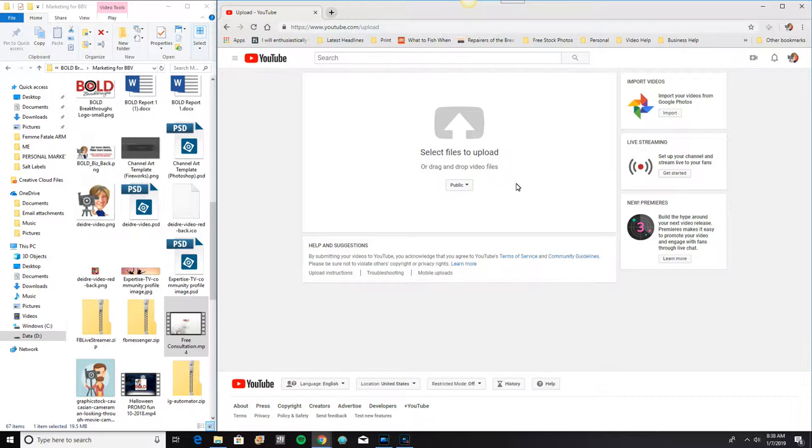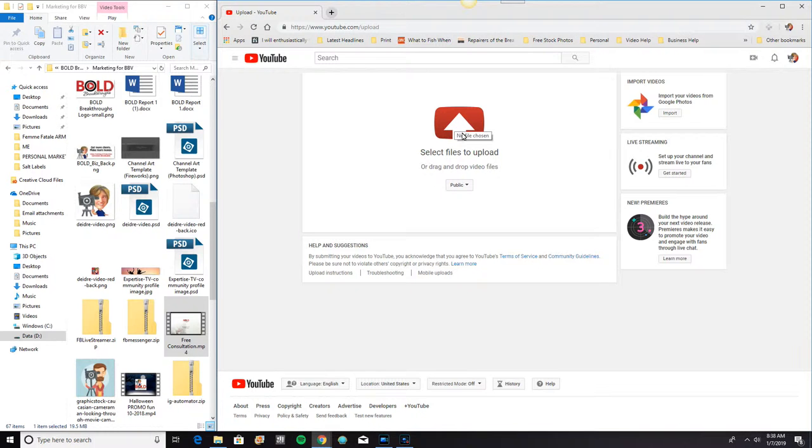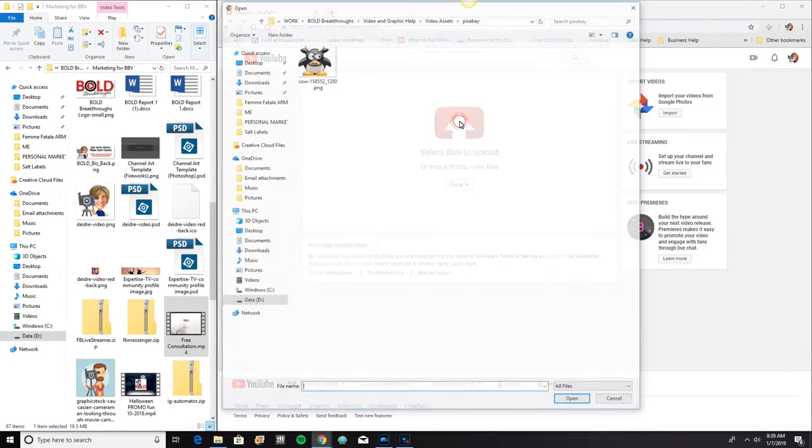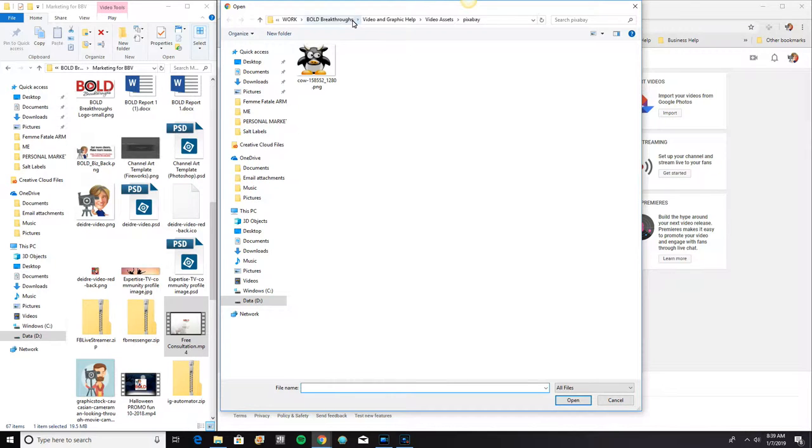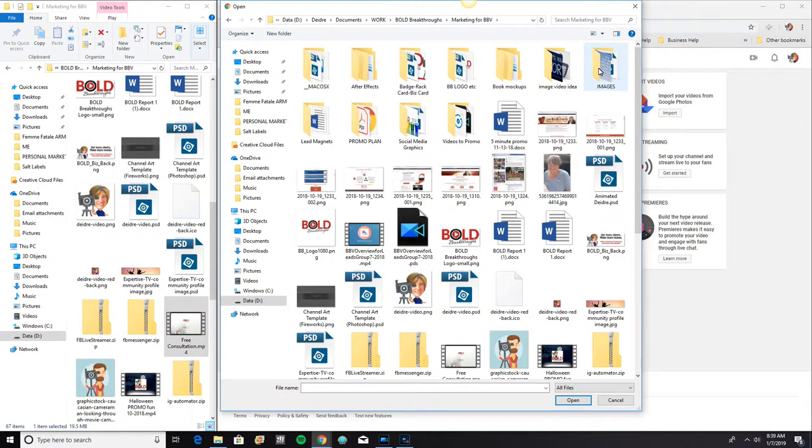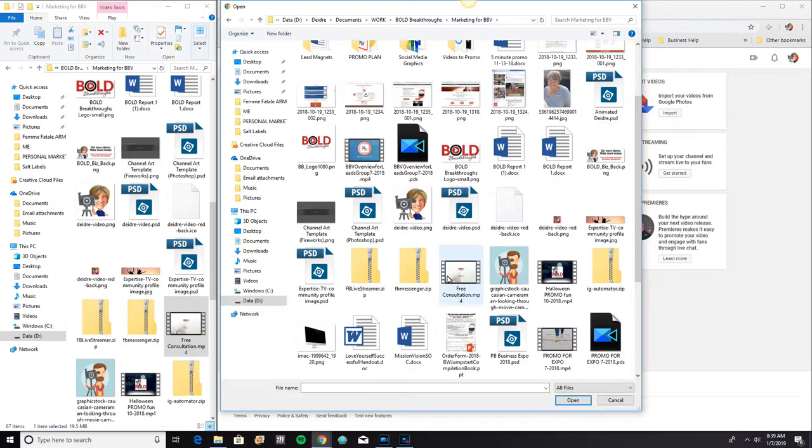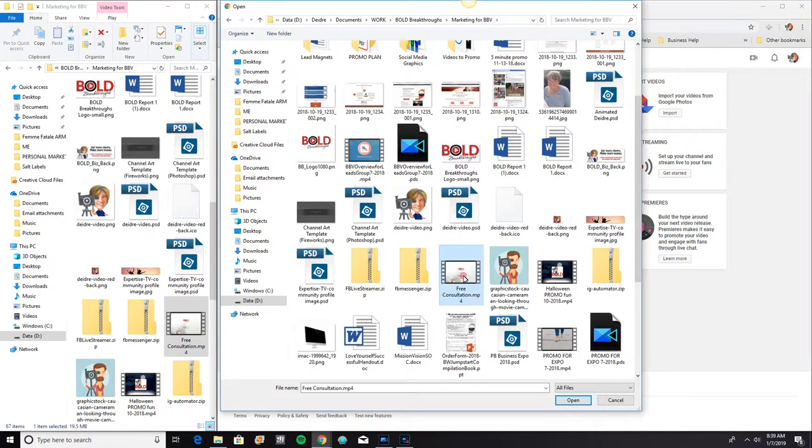So first we want to select the file to upload. There are two different ways to do it. You can select it this way by just clicking on this arrow and then find your video. And there's my video, free consultation.